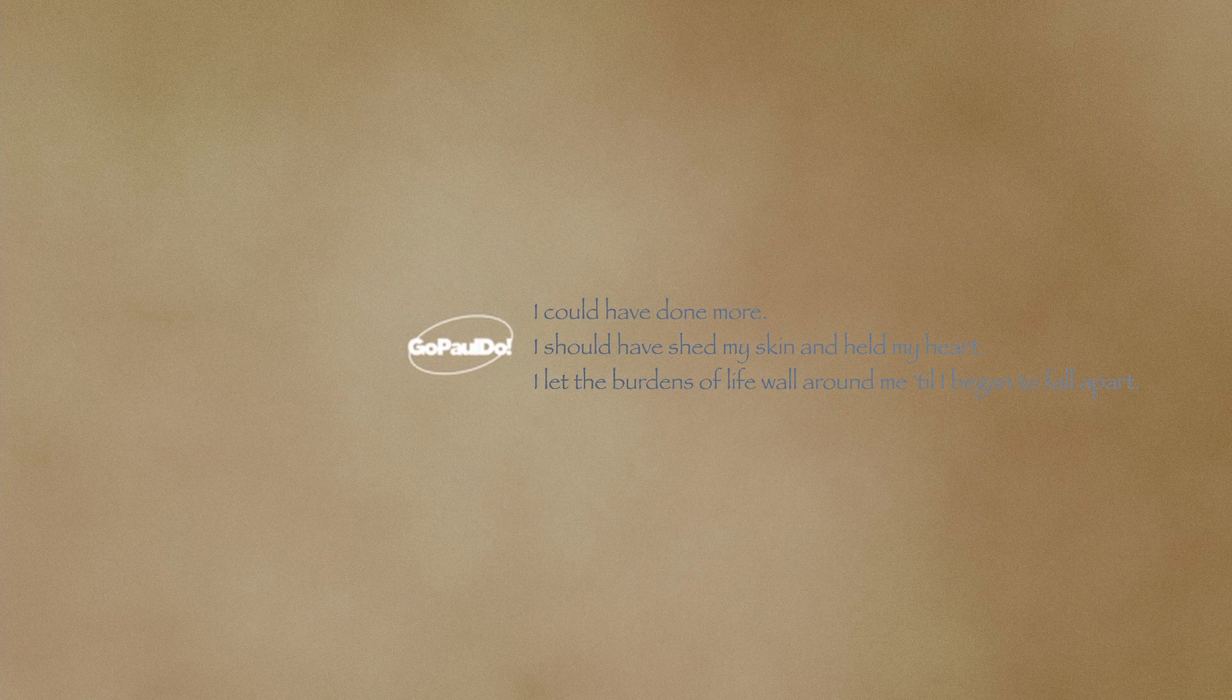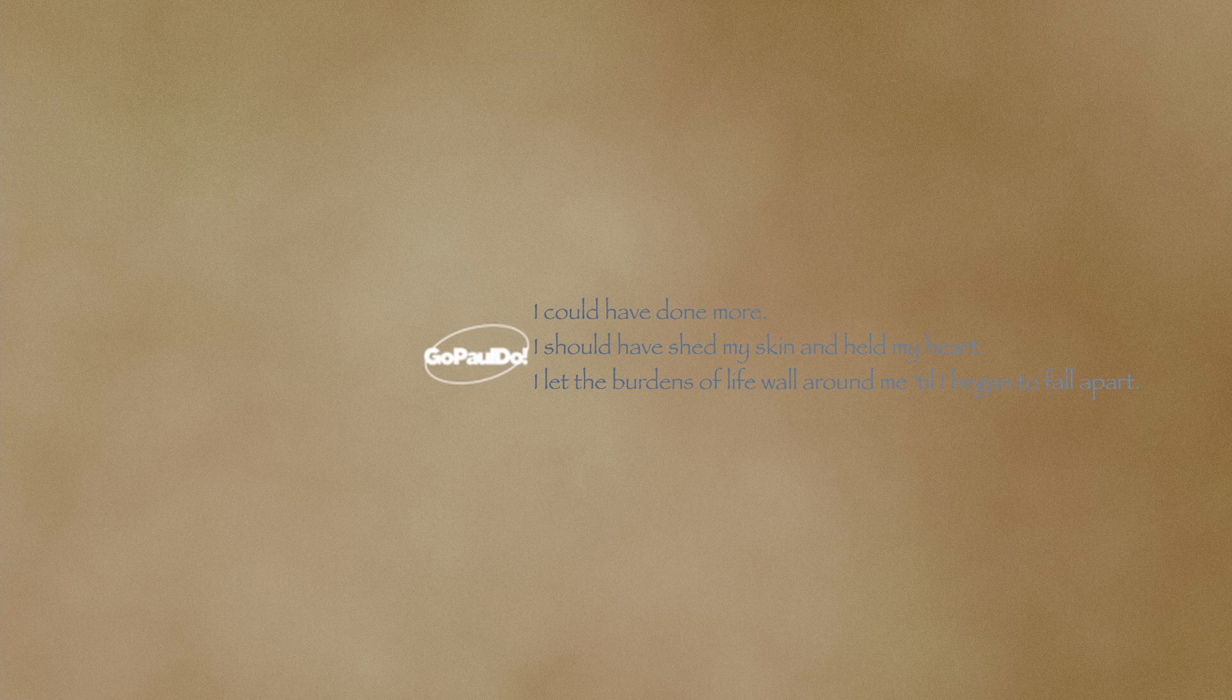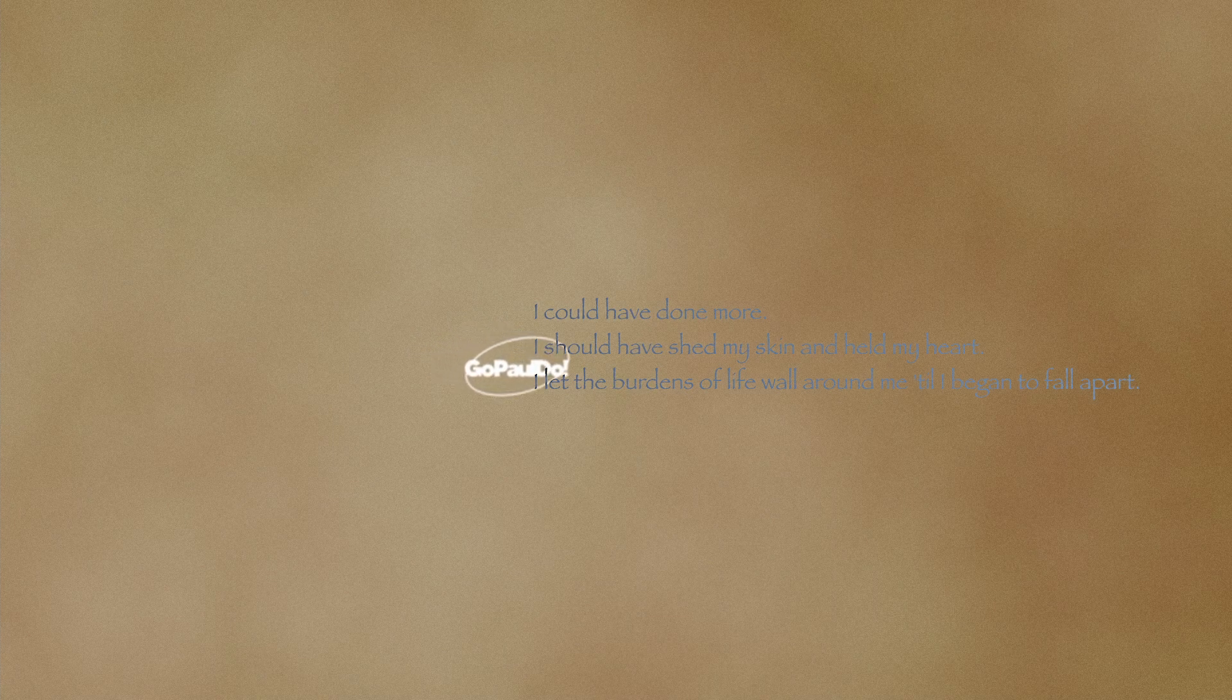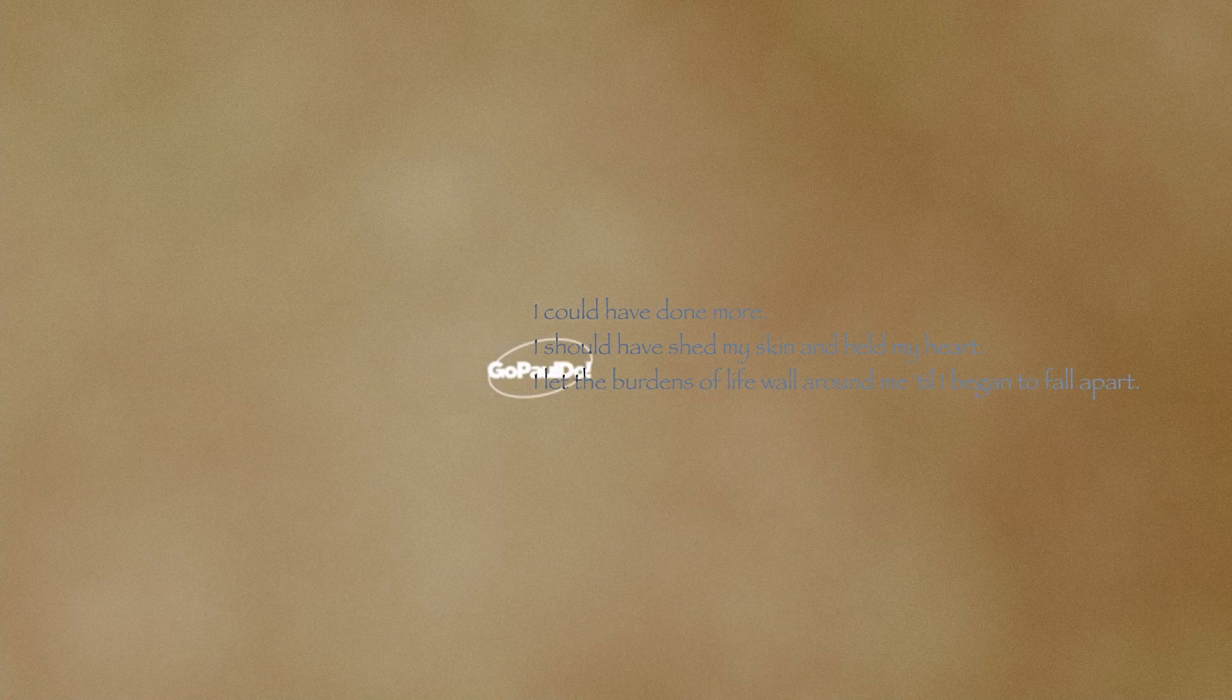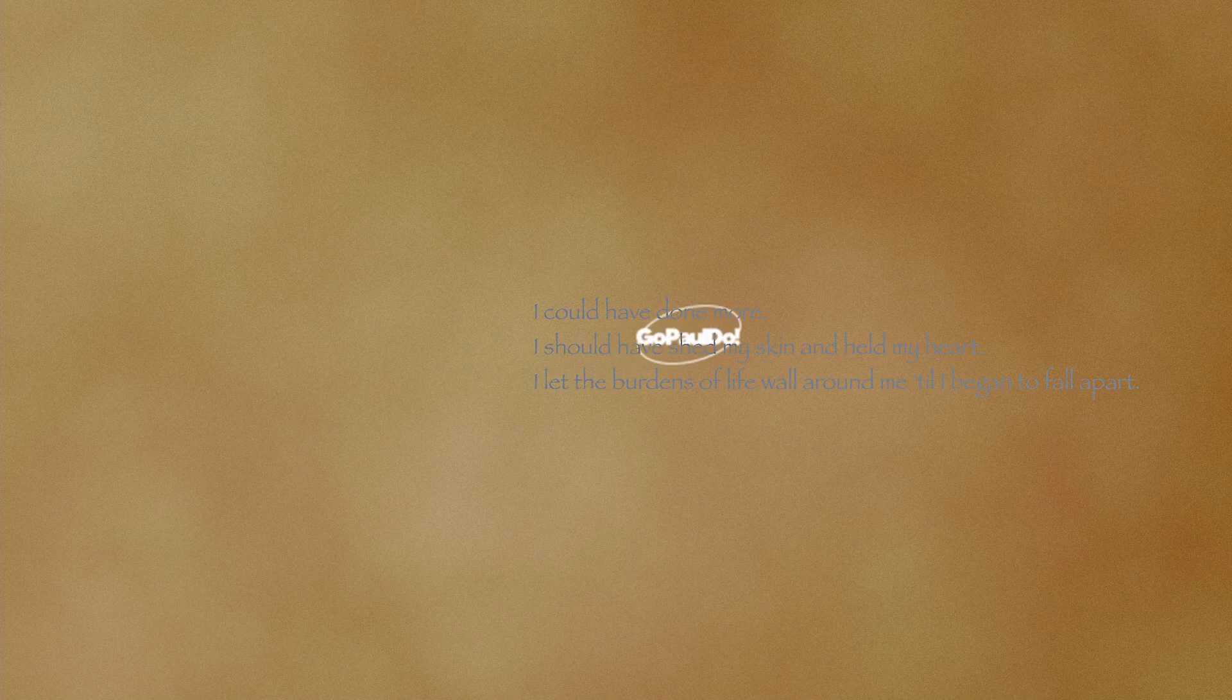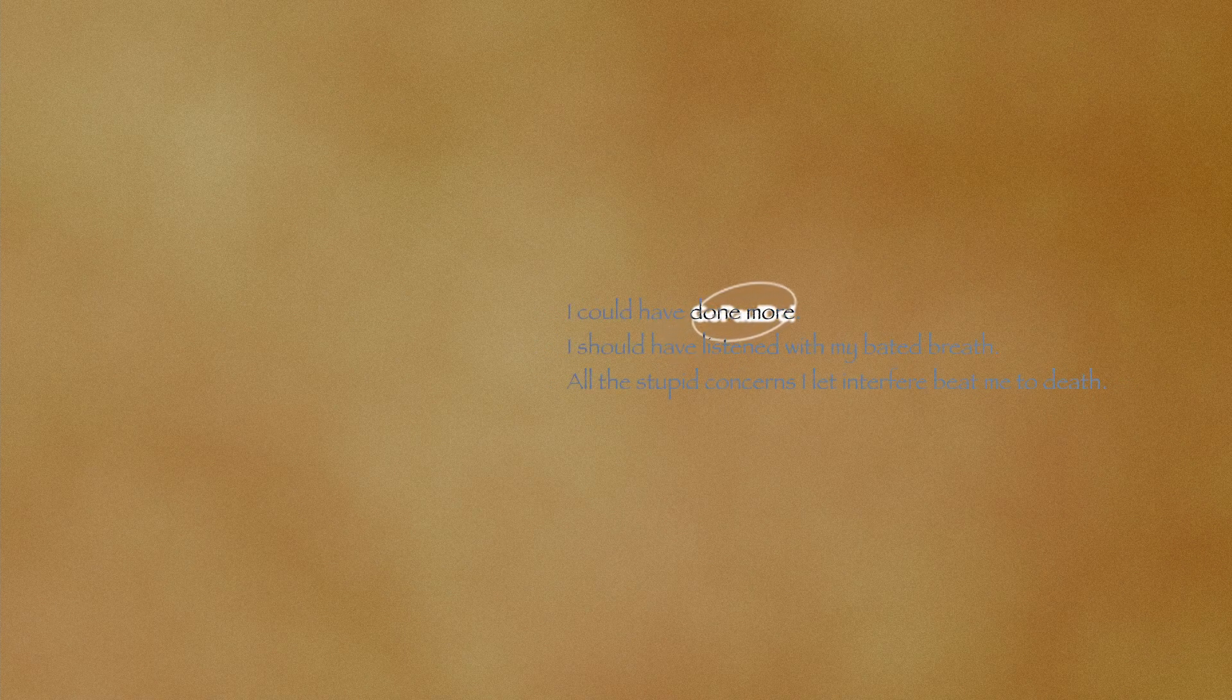I should have shed my scars on my heart. I let the burdens of life walk around me till I began to fall apart. I could have done more.